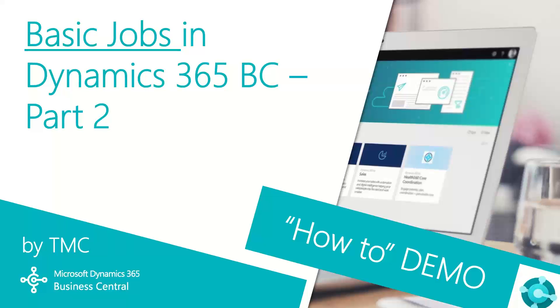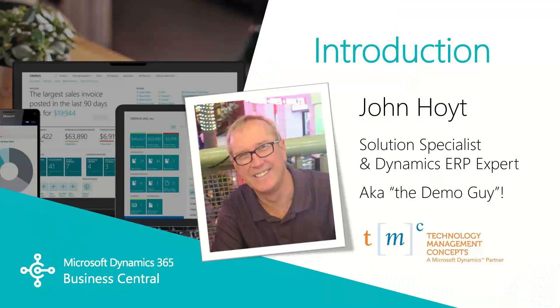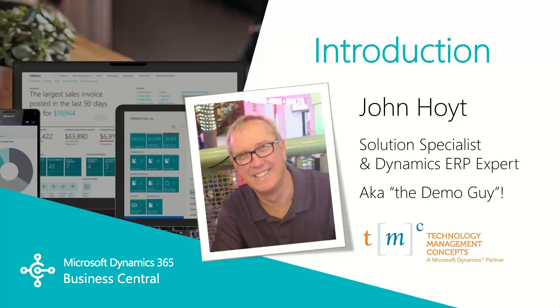If you can't find the demo you're looking for, let us know in the comments below and we'll try to make it happen. Today we're going to finish our look at basic jobs in Dynamics 365 BC.